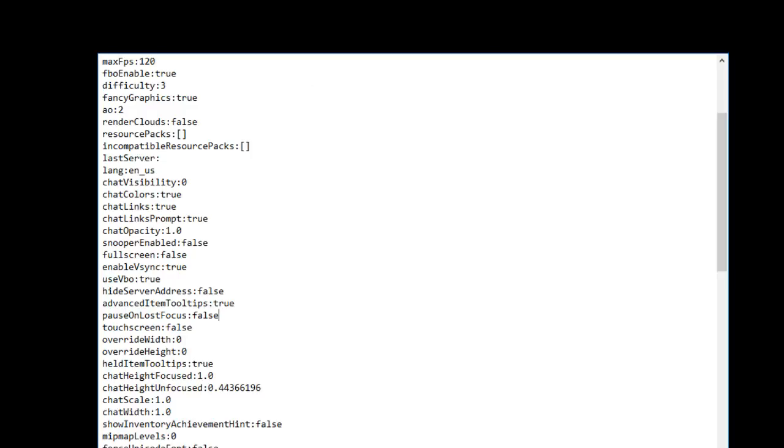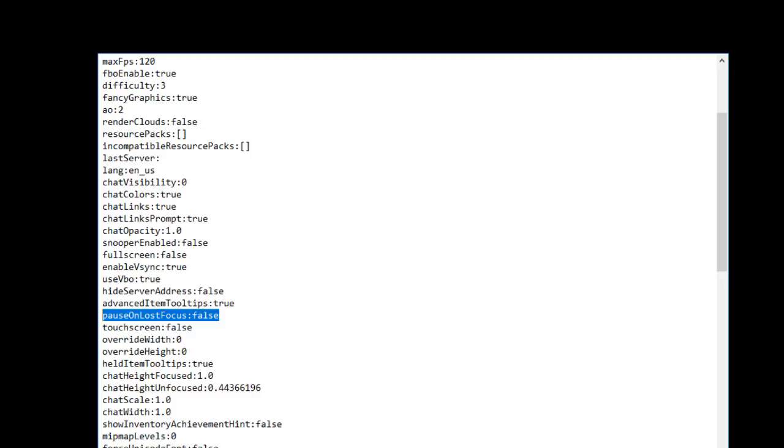You've got to bear with me, I'm quite new to doing all this desktop stuff. But never mind. So just make sure that you do pause on lost focus as false, hit save that text file and you're pretty much good to go. Let's jump into the game and I'll show you exactly how to AFK.